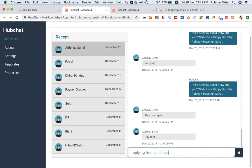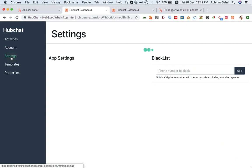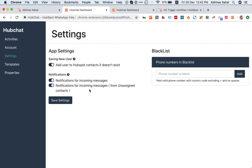Then you can also see some of the settings over here. One is the notifications—I can enable or disable. There are notifications for messages for unassigned contacts, which means when the contact is assigned to me, I will get a notification.